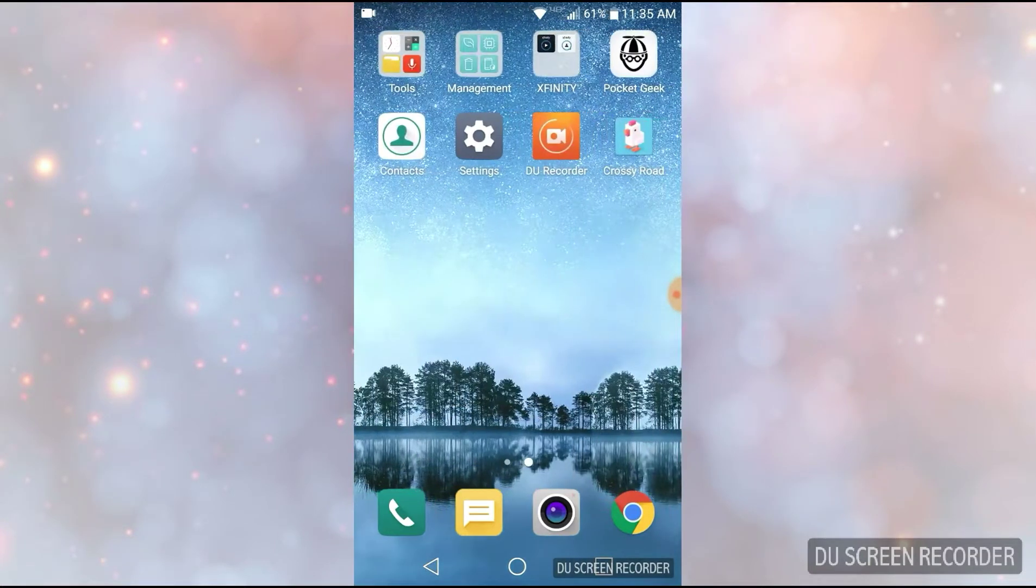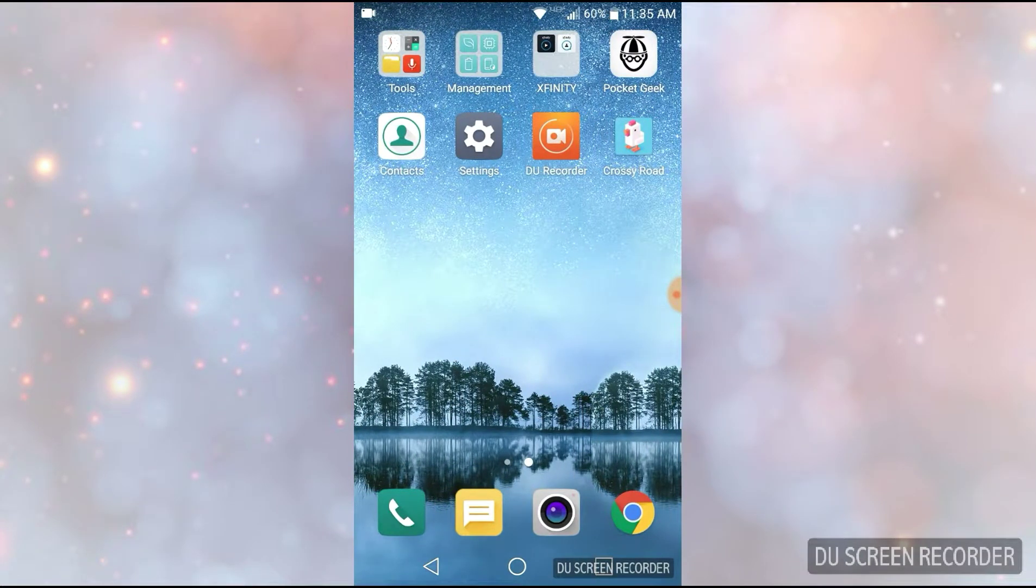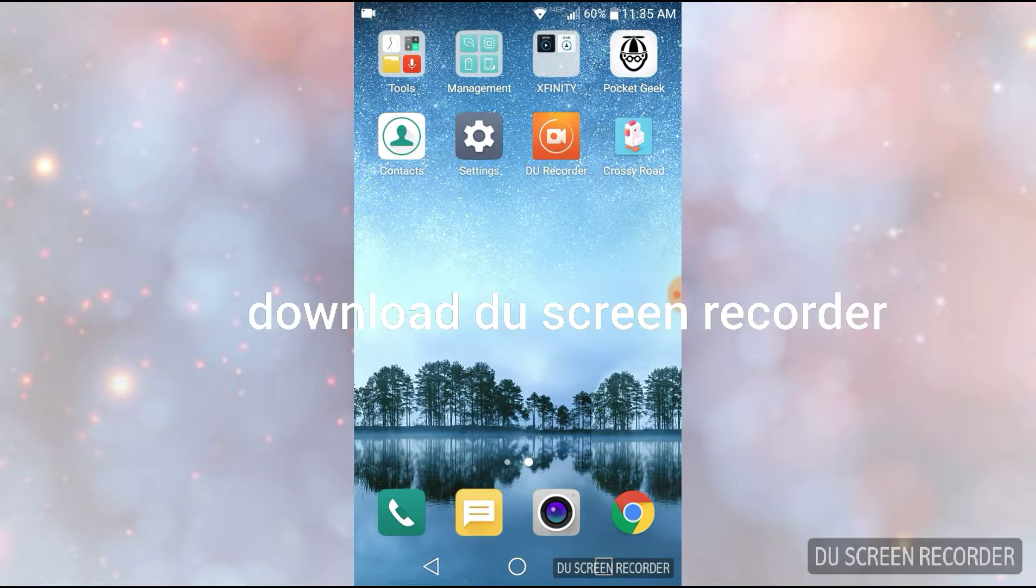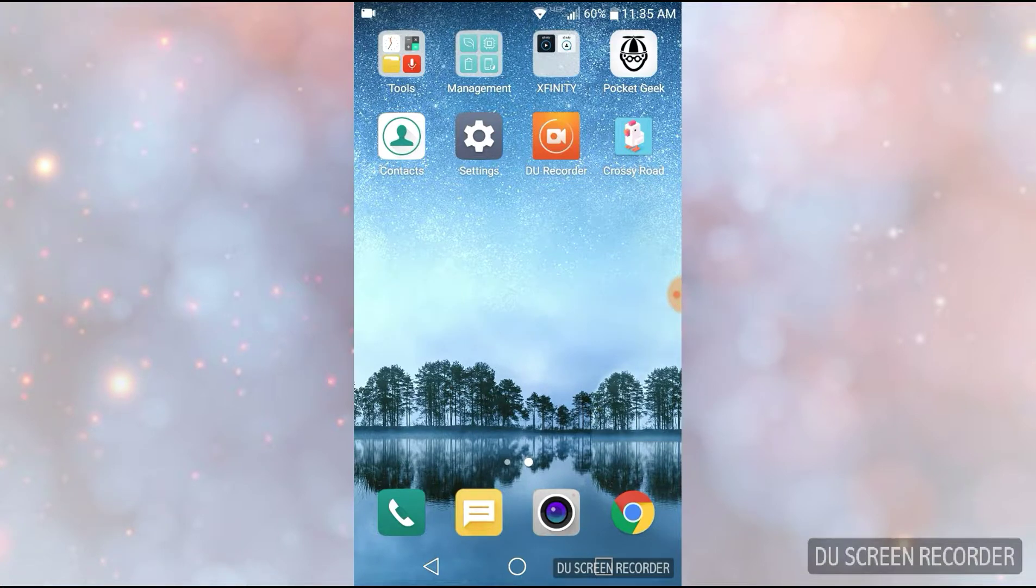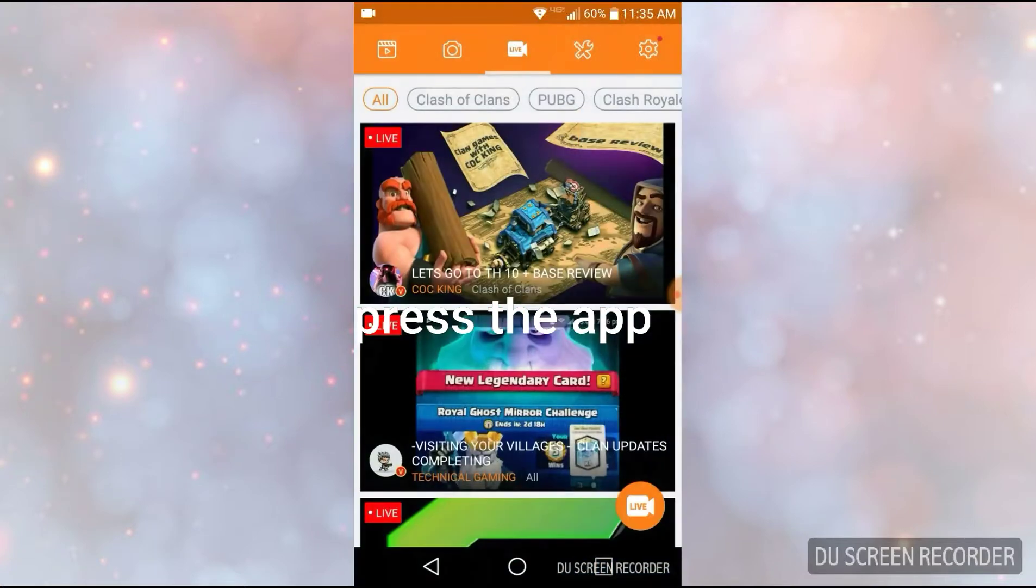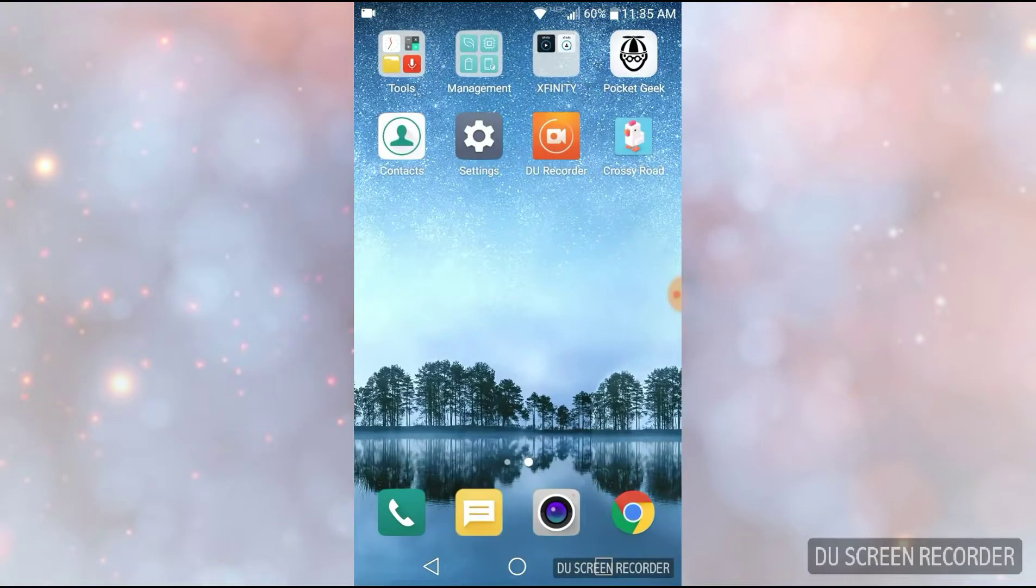So you can download the app, the new screen recorder, as you can see on the screen. So once you get to the app, you're going to press the app, push home.